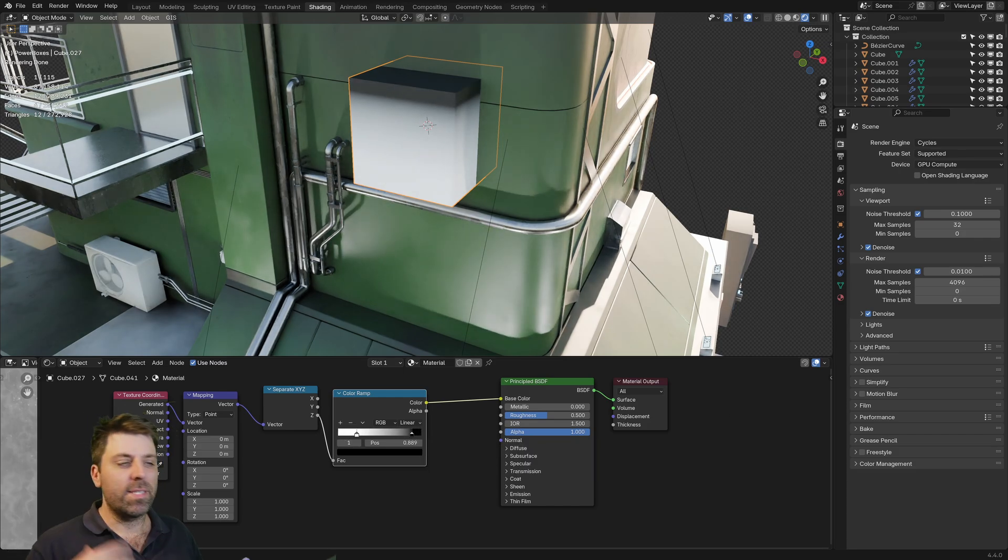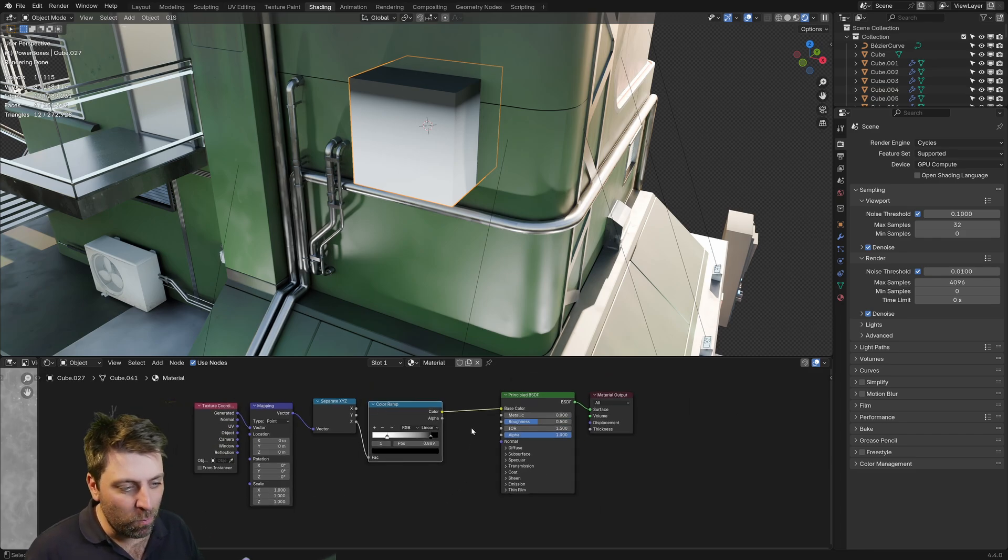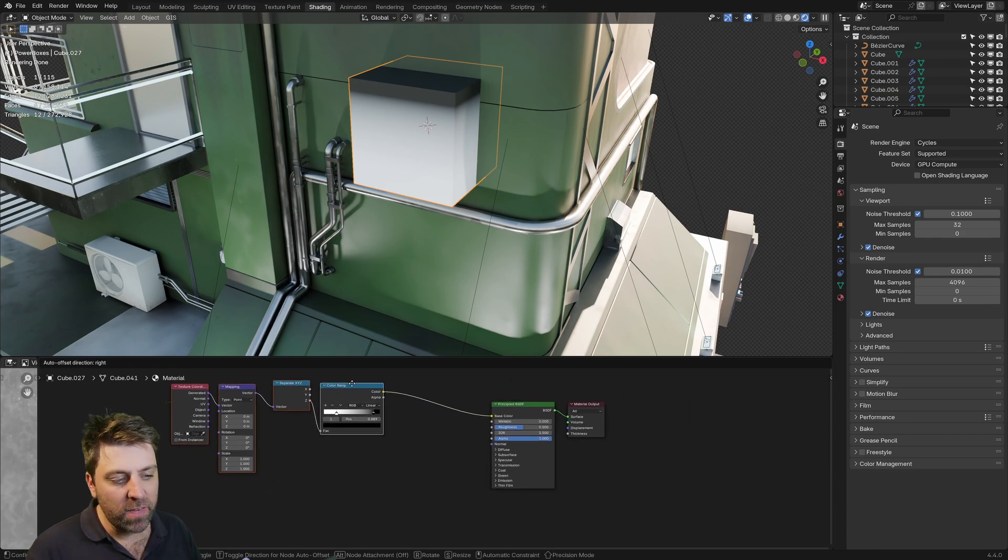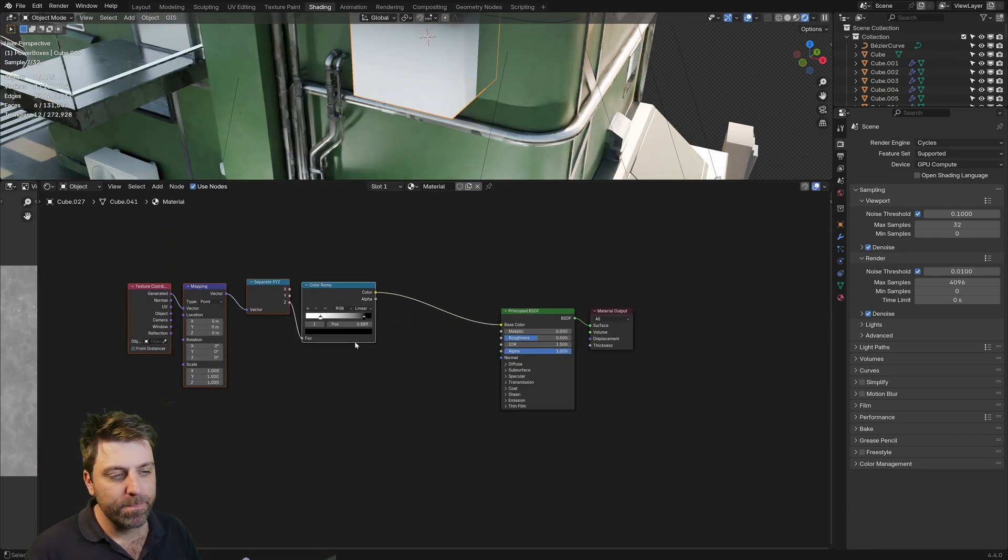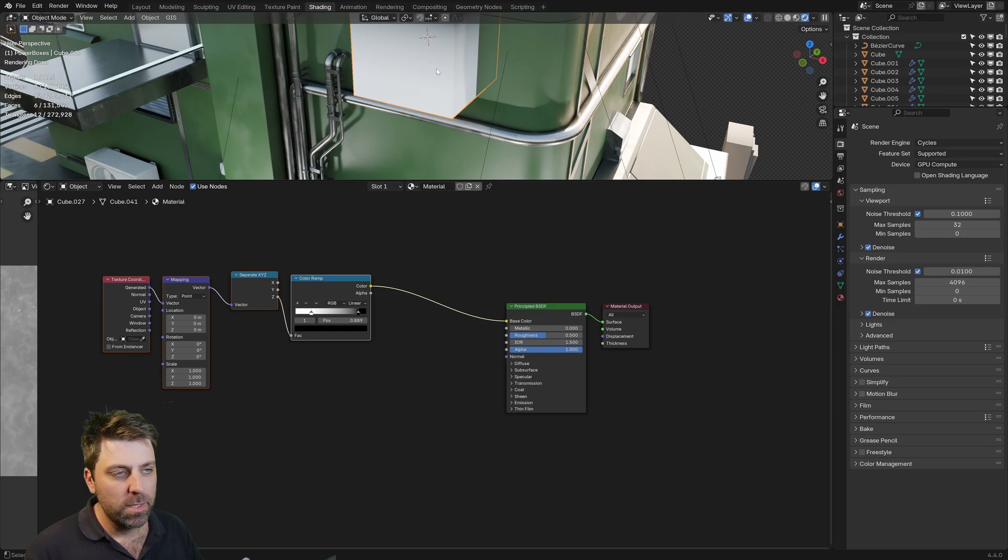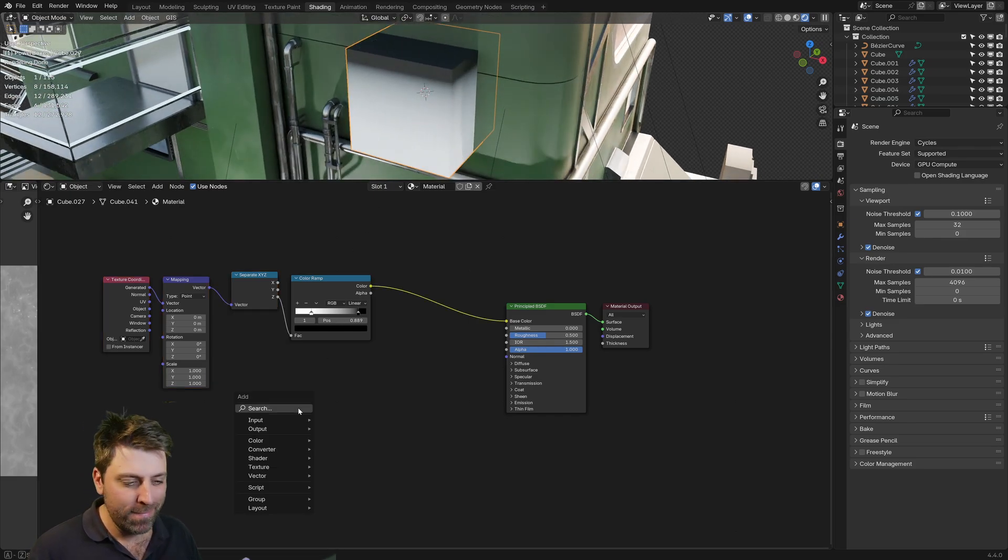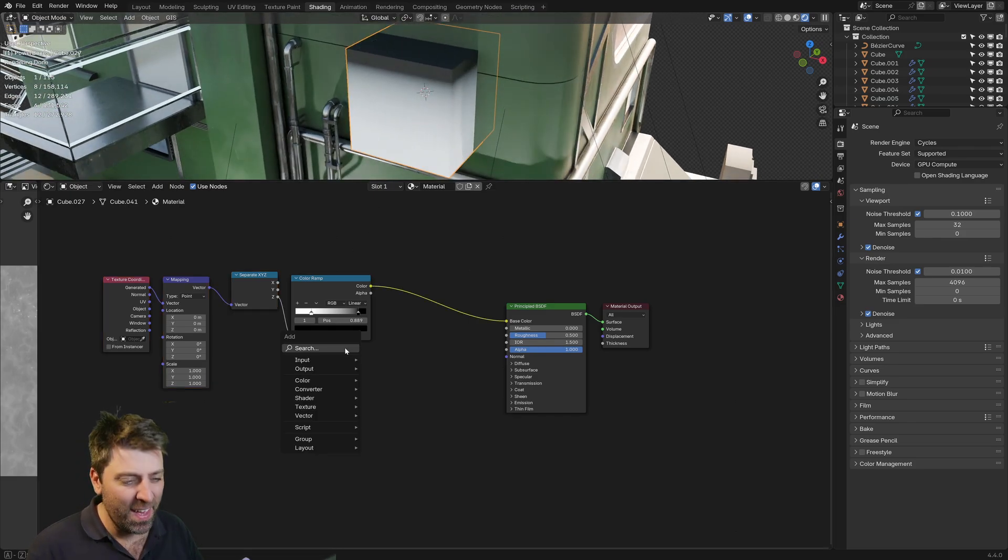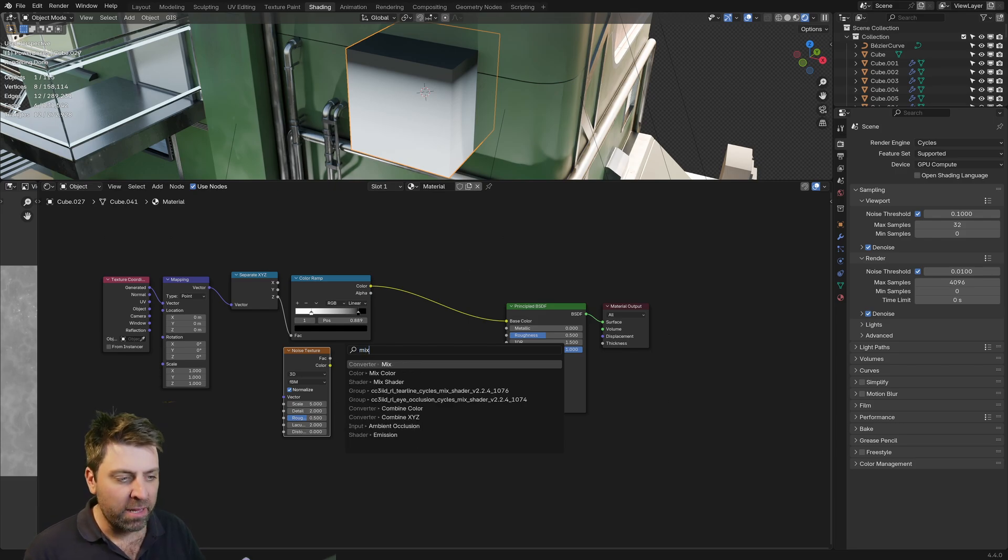Obviously we need to add more to this. So we want to give it a bit of noise. What do you think we'd add in now? Noise texture. And from there, we need to add them together.